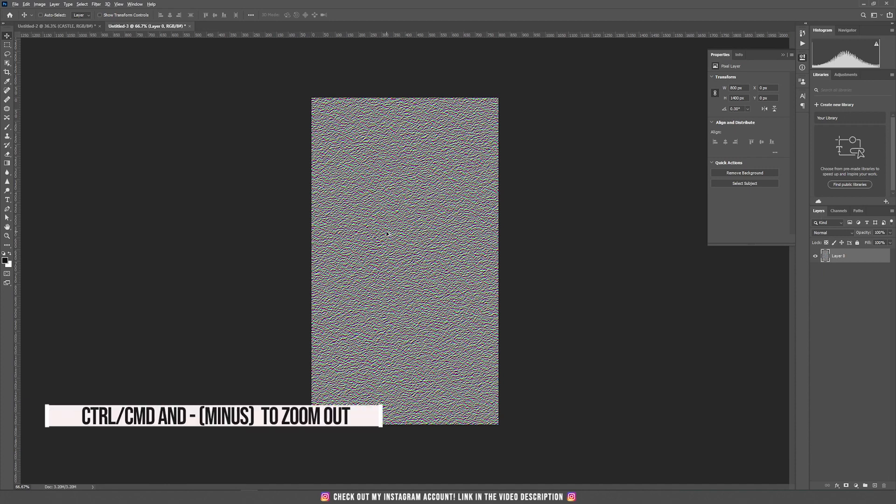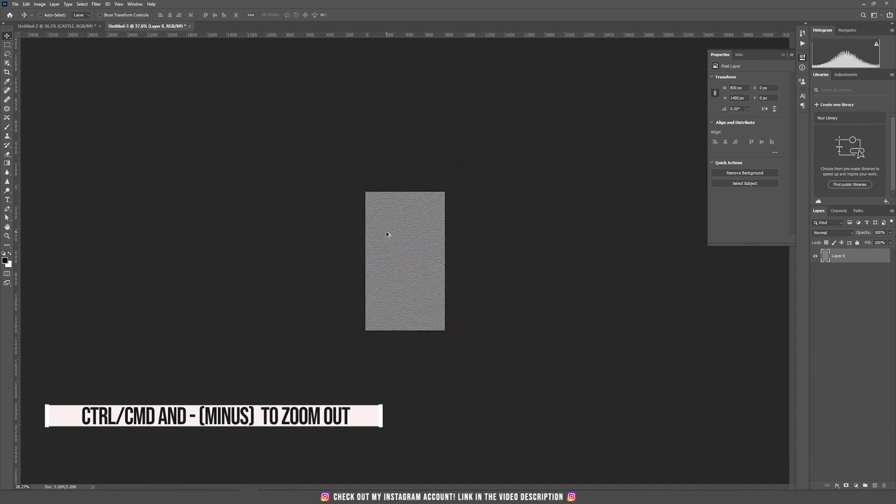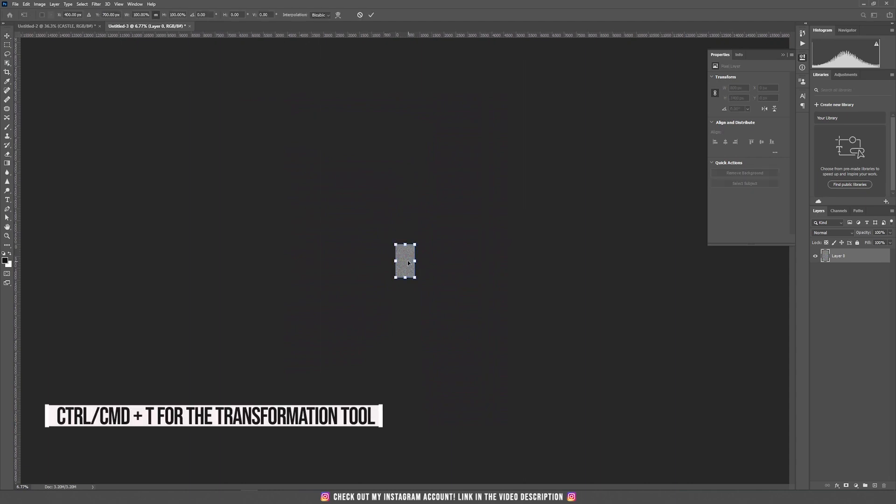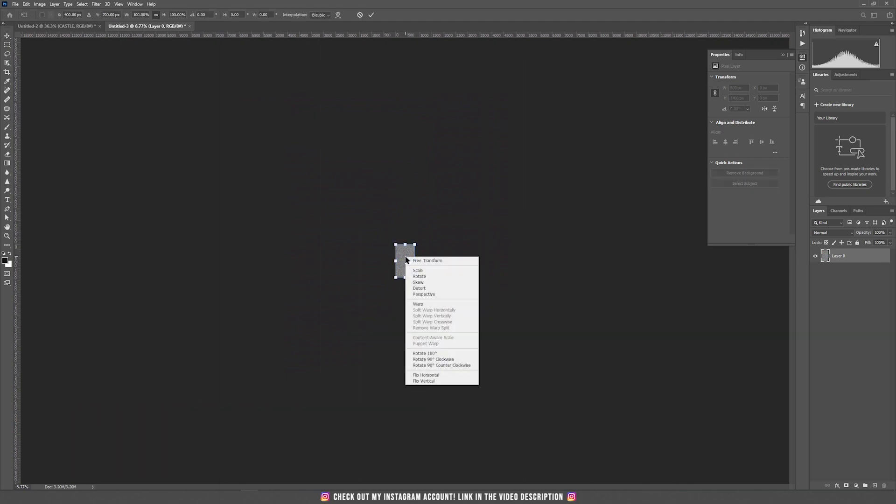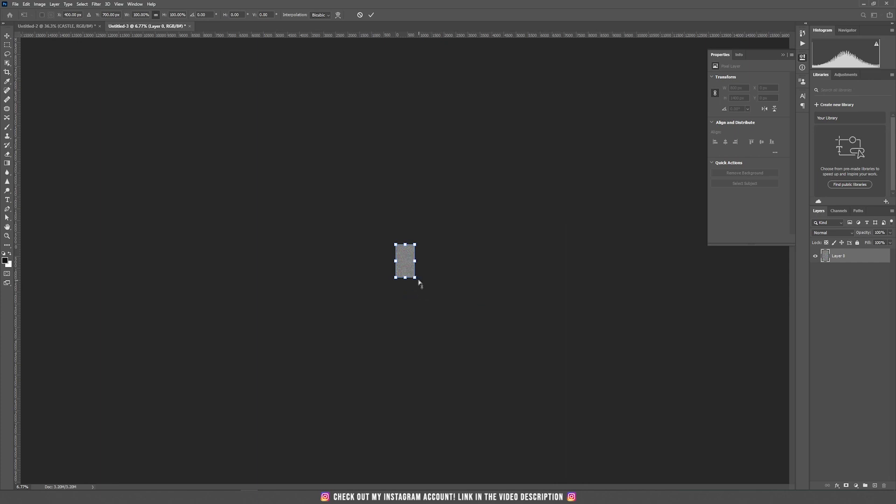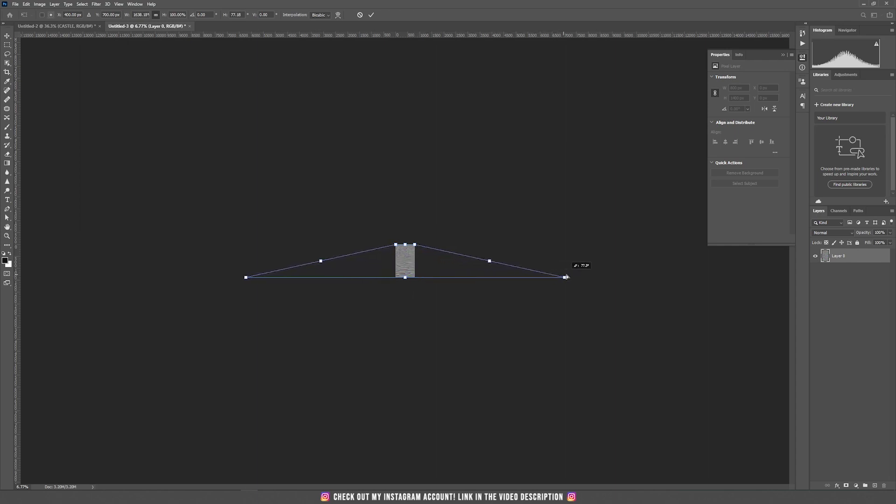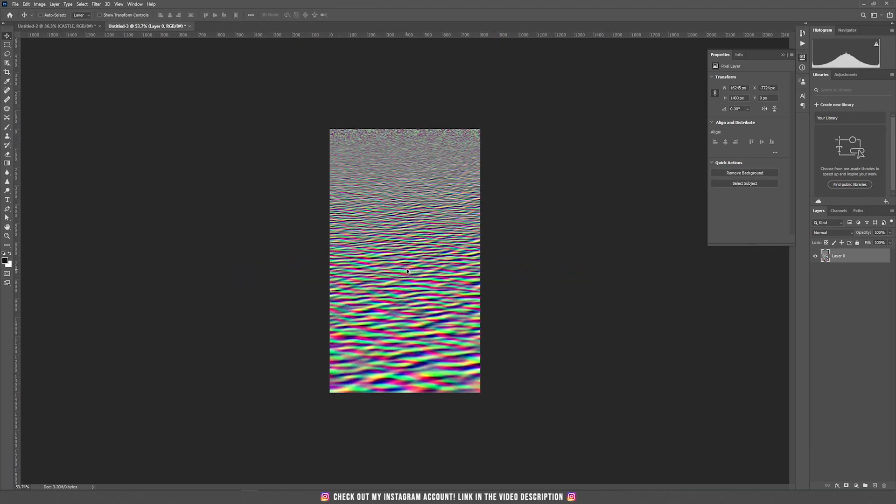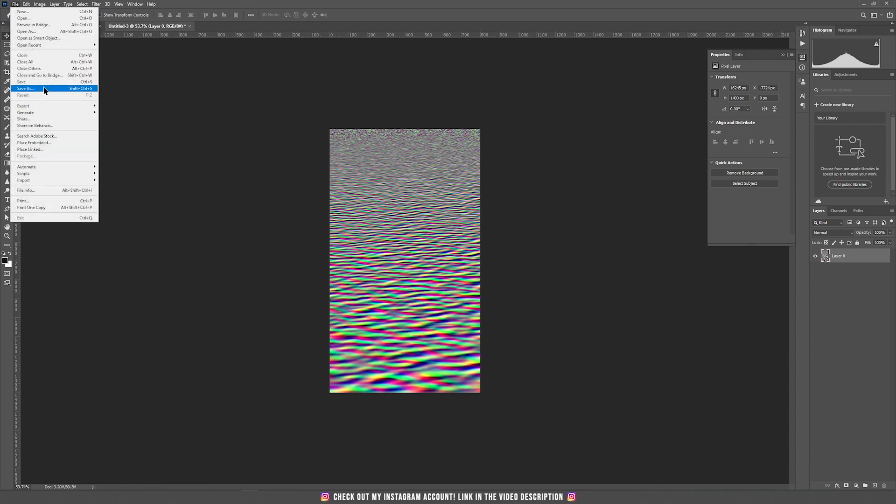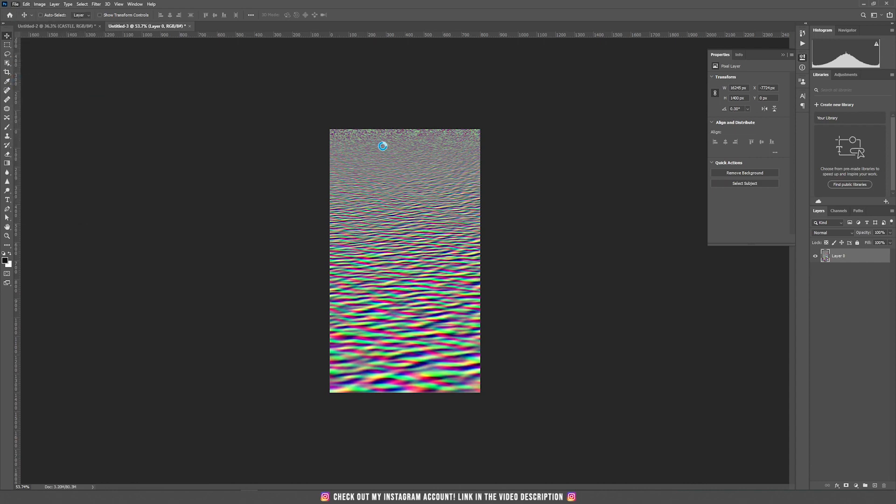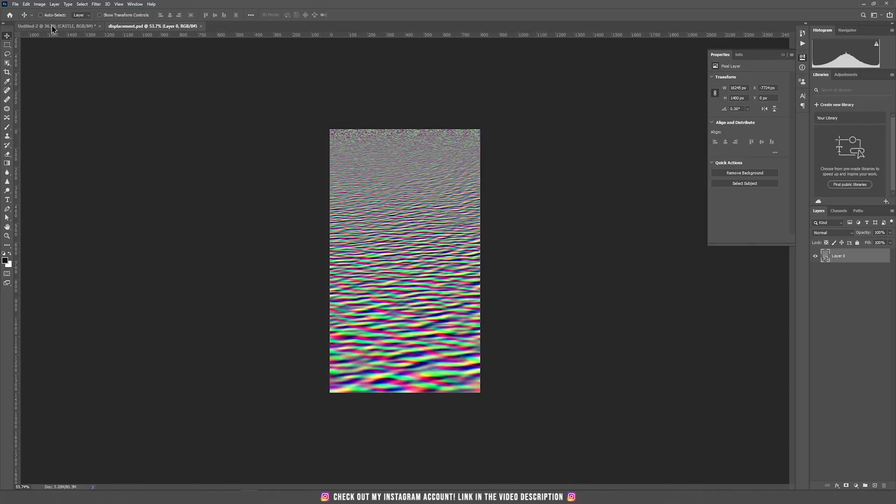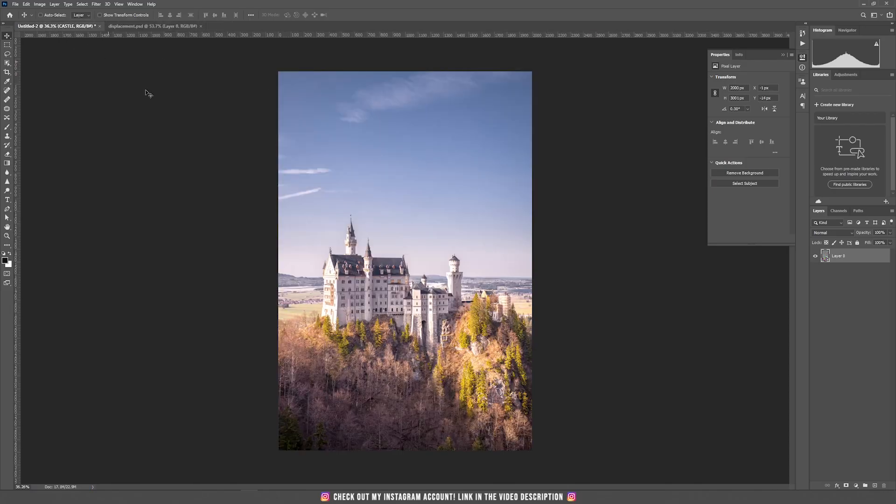Zoom out and then press ctrl T and right click on the image and choose perspective. Now hold alt or option and drag the right side to the right until you'll see on the top around 2000%. Hit OK or double click on the image. This is our file that we are going to use for the displacement map. Now let's save this file, go to file save and now let's go back to the castle.